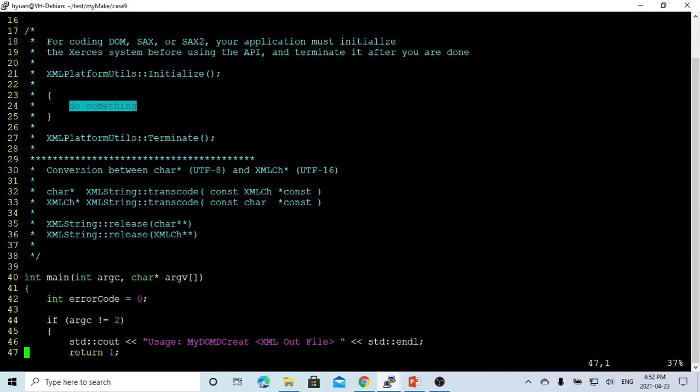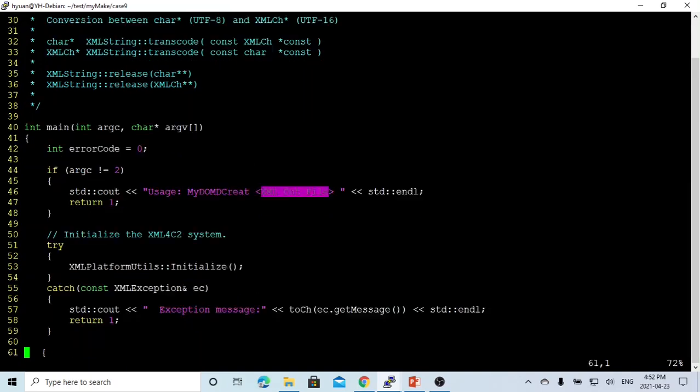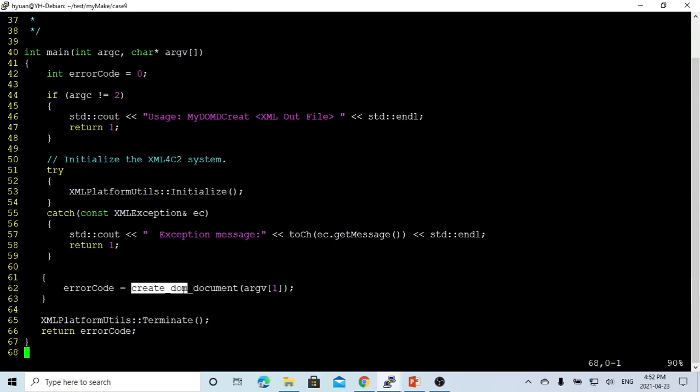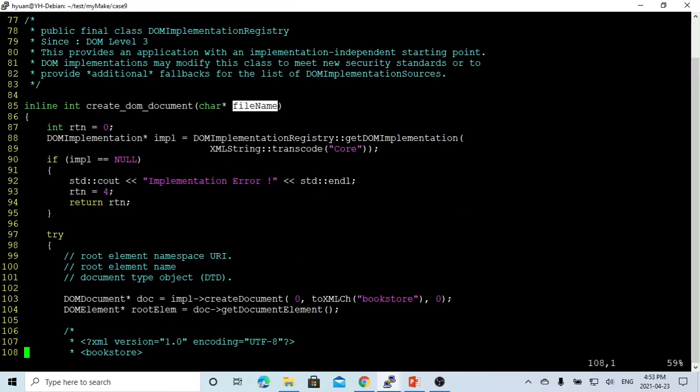So this program takes one XML output file to generate XML output files. We have to initialize and create a function which is called create_dom_document, which takes one parameter called the file name.